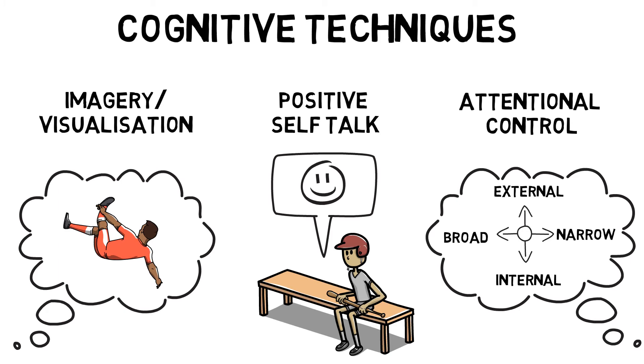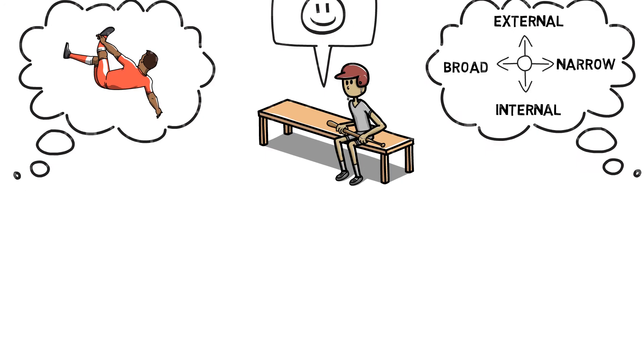External narrow are used to concentrate on specific objects or tasks, possibly with a limited number of cues. Narrow internal are used to mentally rehearse a skill or task. And internal broad are used to analyze performance and plan future tactics.